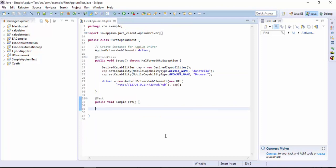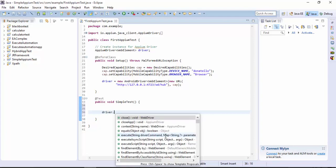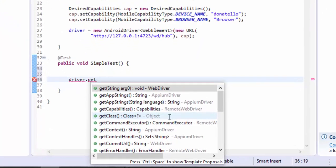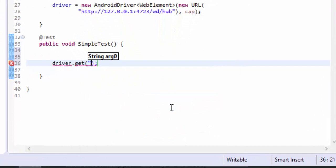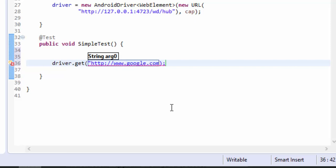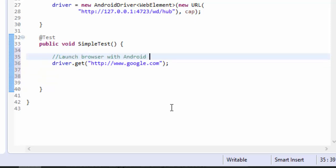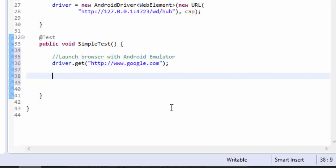What I'm going to do next is I'm going to call this driver.get method. Here you need to pass the URL for your web browser that you're going to pass. I just pass the google.com website. This is for launching the browser within Android emulator.